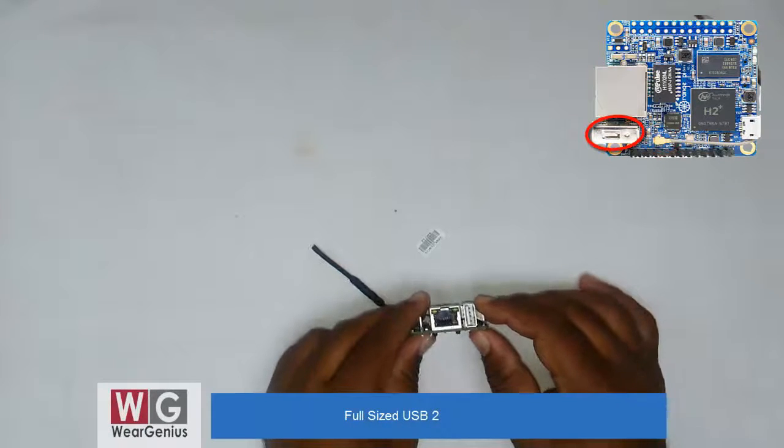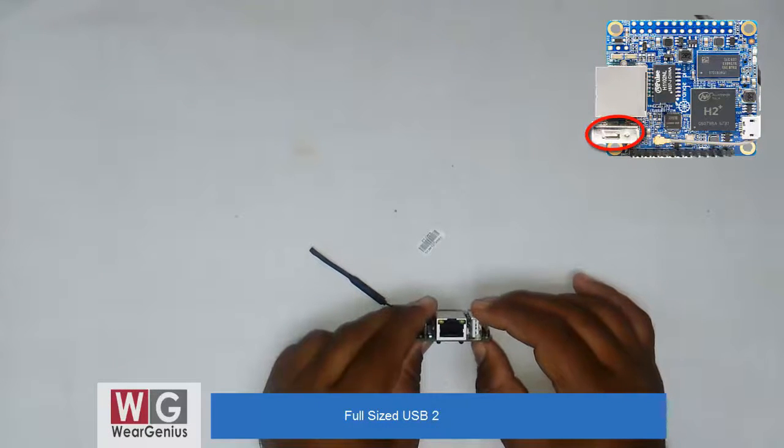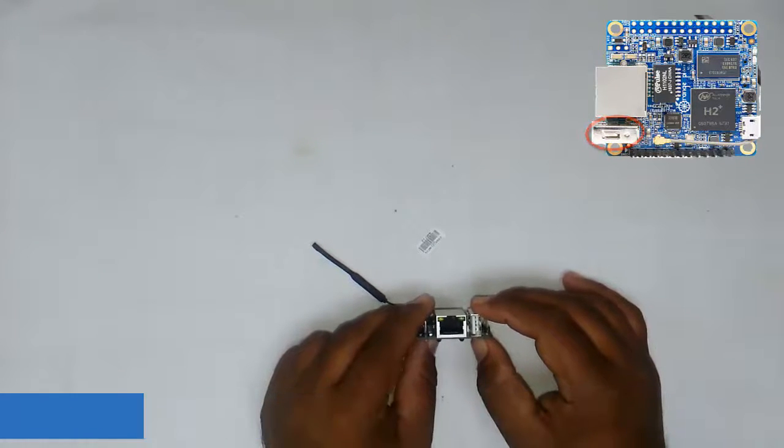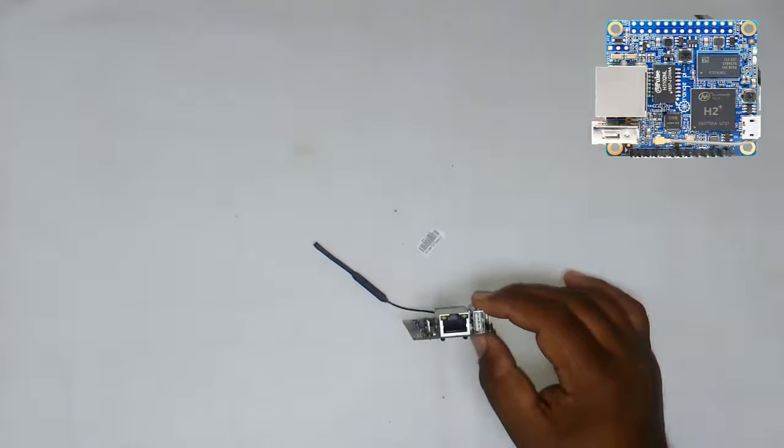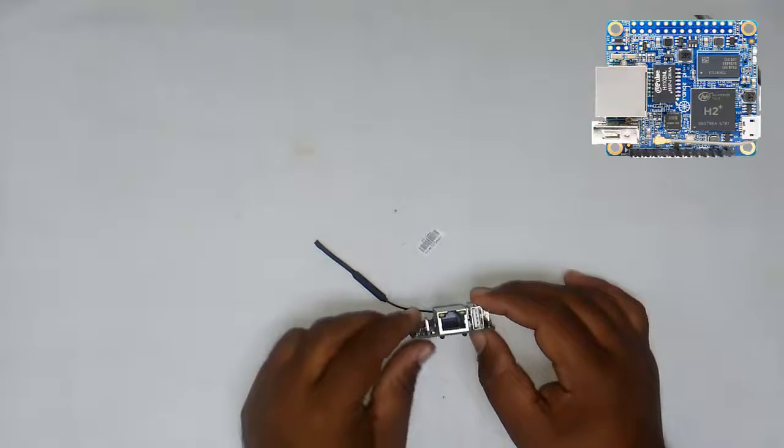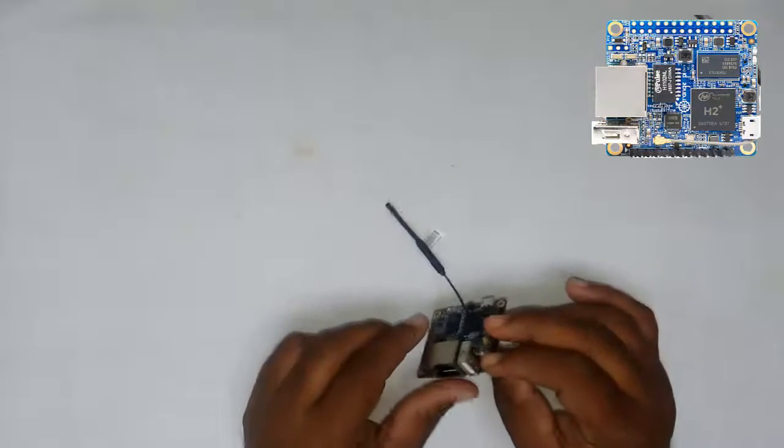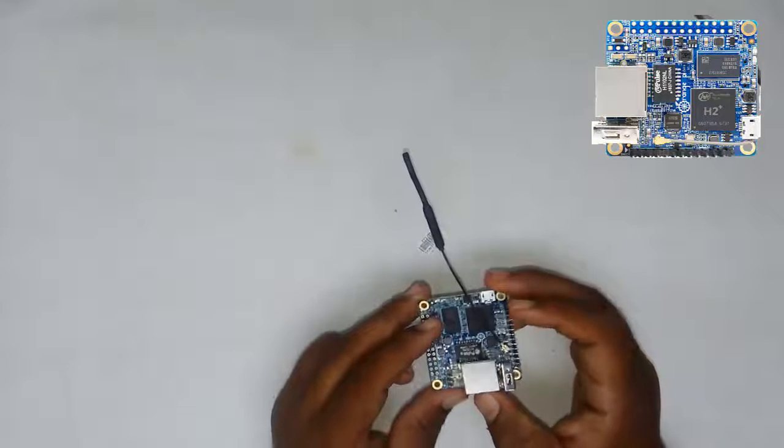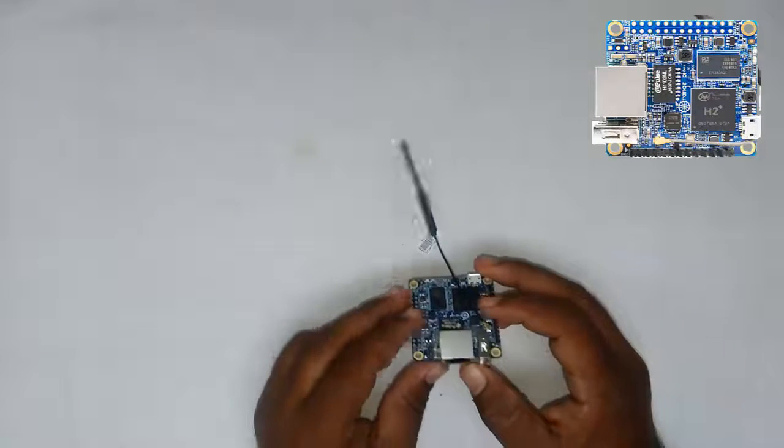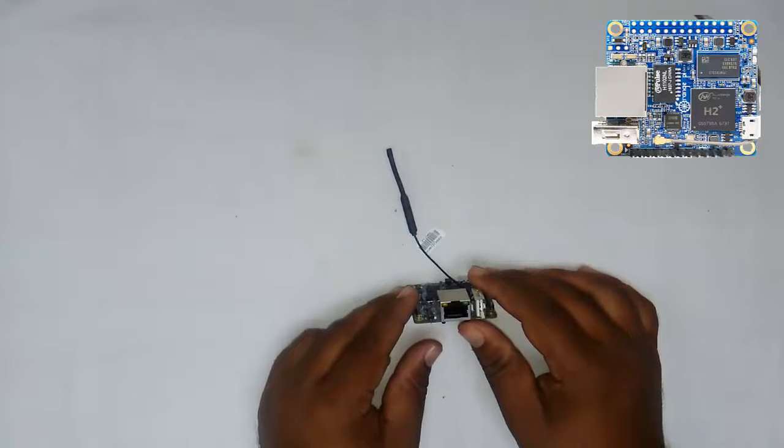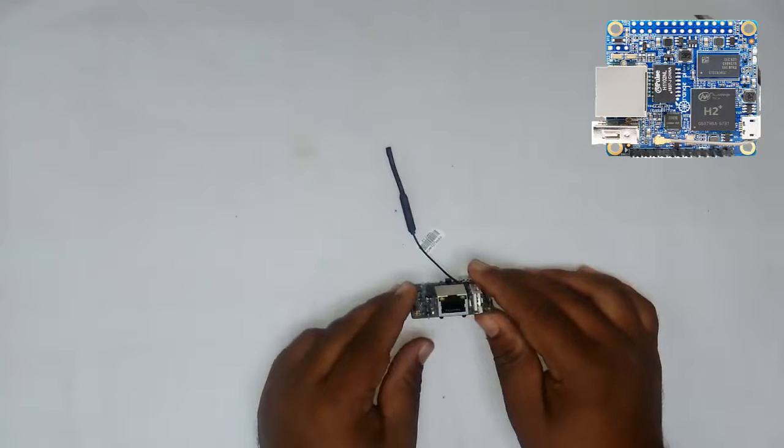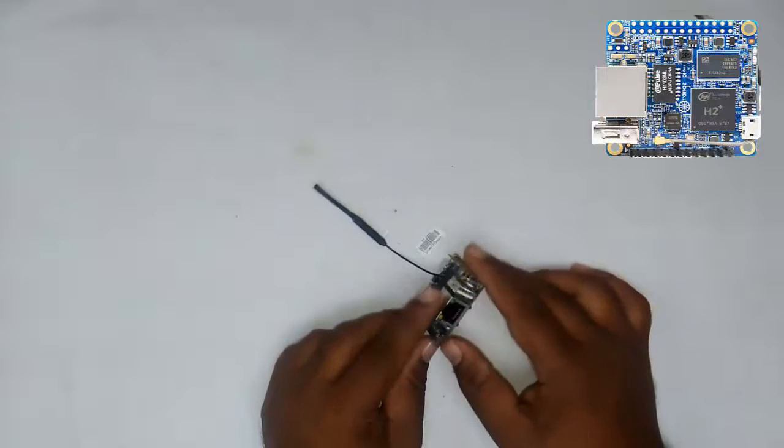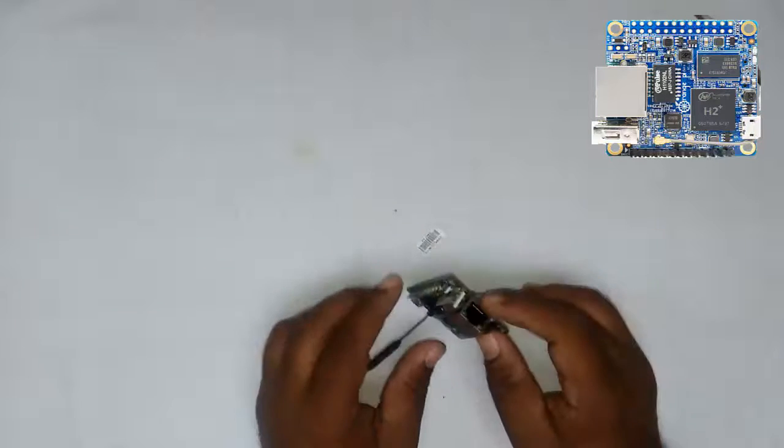There's a full-sized USB 2.0 port that you can use to connect with other devices. This module doesn't implement any Bluetooth adapter, so there's no Bluetooth connectivity.